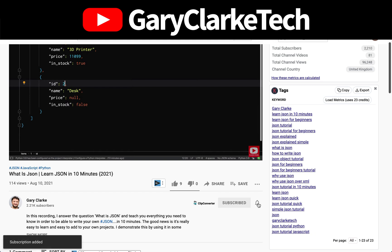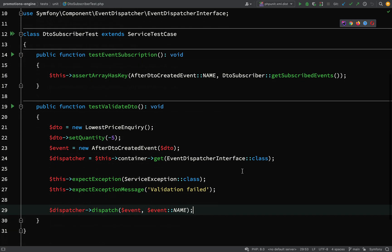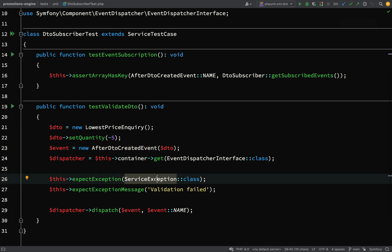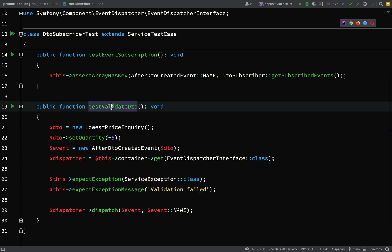We made a change to our events and event dispatcher for our `AfterDtoCreated` event. In the subscriber, we changed it to use the `ServiceException`, because originally we were going to use a built-in `ValidationFailedException`. All I've done is in `tests/unit/DtoSubscriberTest`, I've updated the `testValidateDtoMethod`.